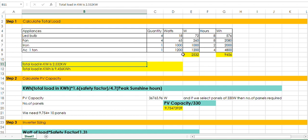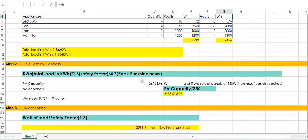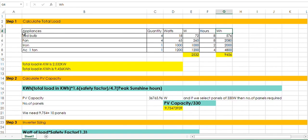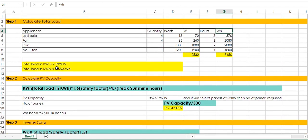You need to calculate the watt in kilowatt hour — both terms will help you. This is the first step. The second step is to calculate the PV capacity. This is the formula to calculate the PV capacity. The kilowatt hour of the load is 9.456.